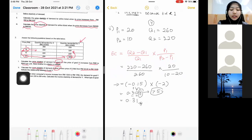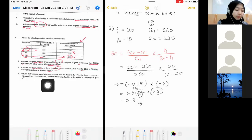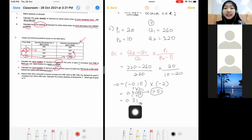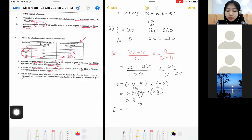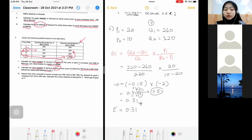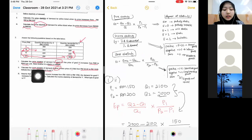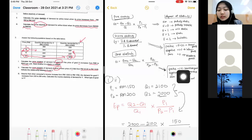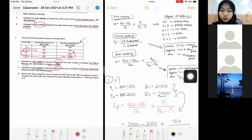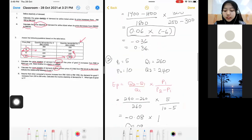They ask you to indicate the relationship between product X and product Y. Look back at the short note for cross elasticity degrees. Ec equals 0.31, which is a positive value. If it's positive, the relationship between X and Y is that they are substitute goods.